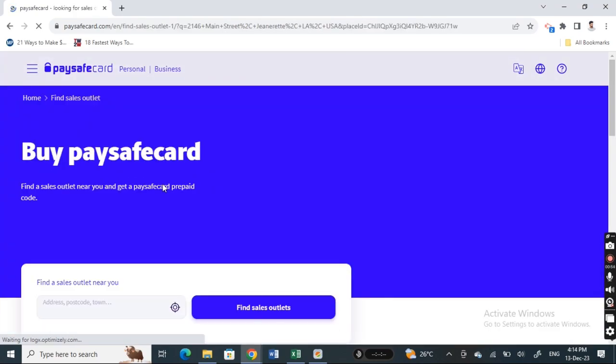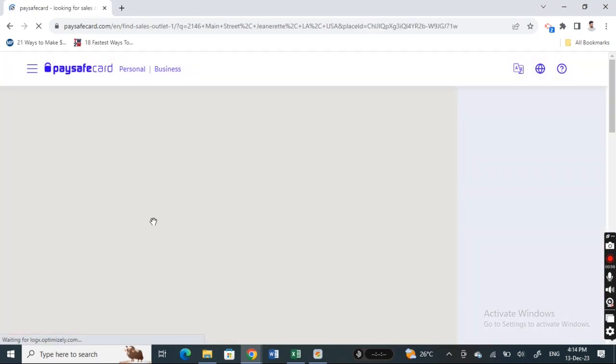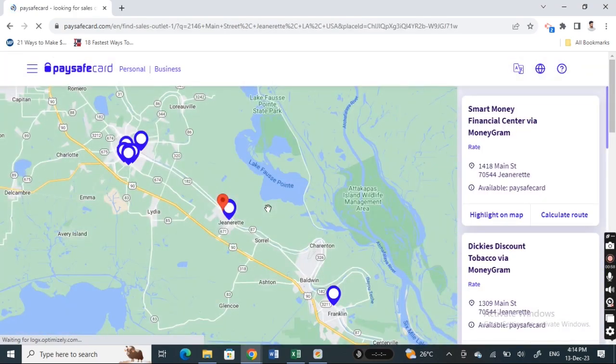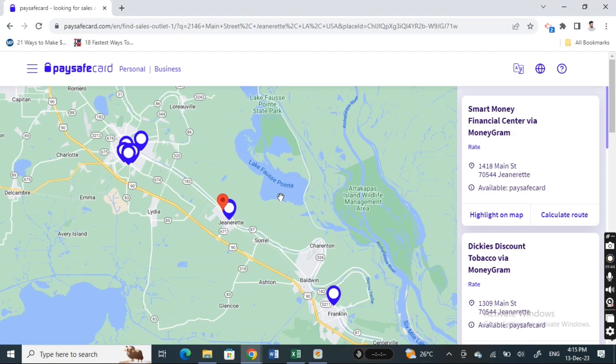Select the one that's nearby and go to that store. Ask them for a Paysafe voucher and you can top up the voucher with any amount you like, or a prepaid amount, whatever suits you.